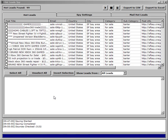Okay, so here we are back in the Hot Lead Spy. We found 99 leads.